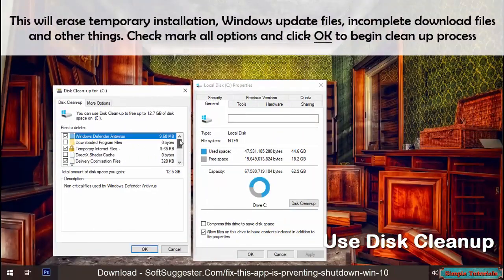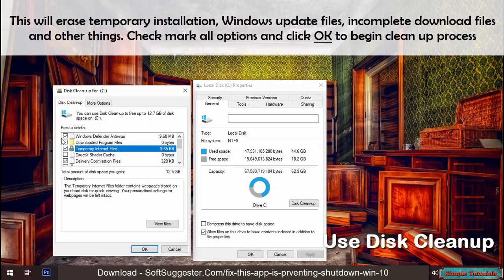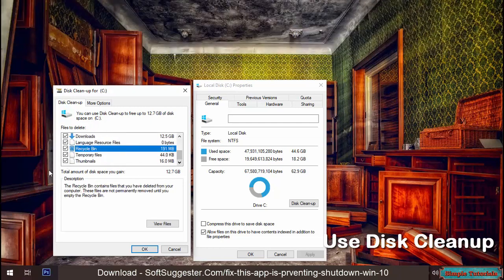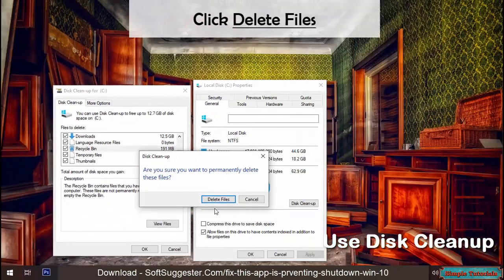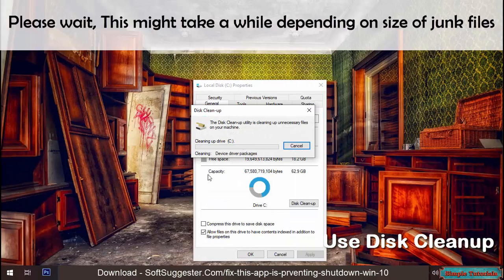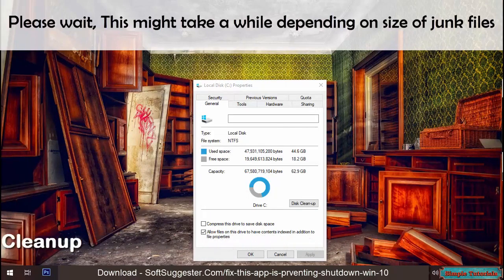This will erase temporary installation files, Windows update files, incomplete download files, and other things. Check mark all options and click OK to begin the cleanup process. Click 'Delete files' and please wait — this might take a while depending on the size of junk files.